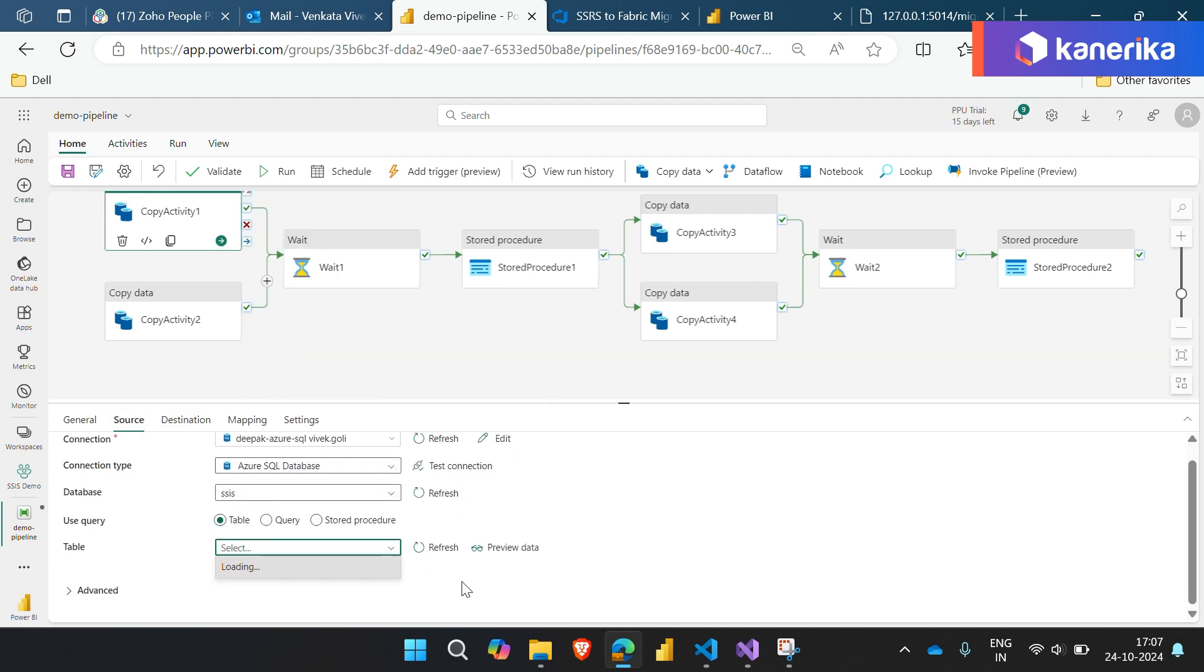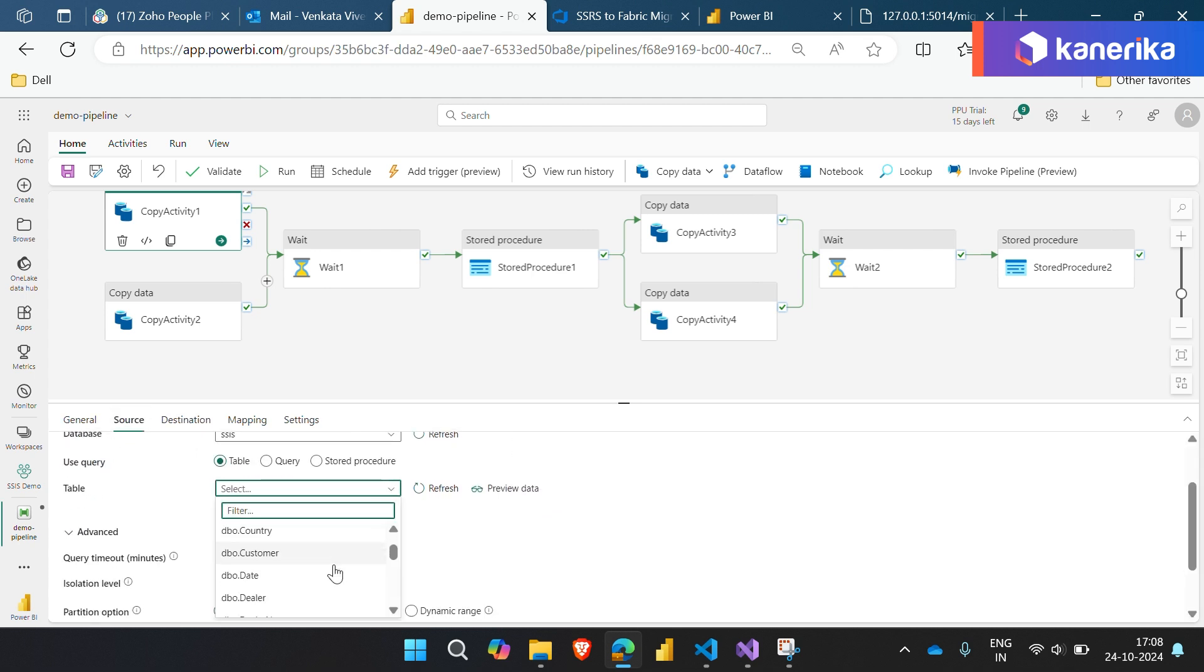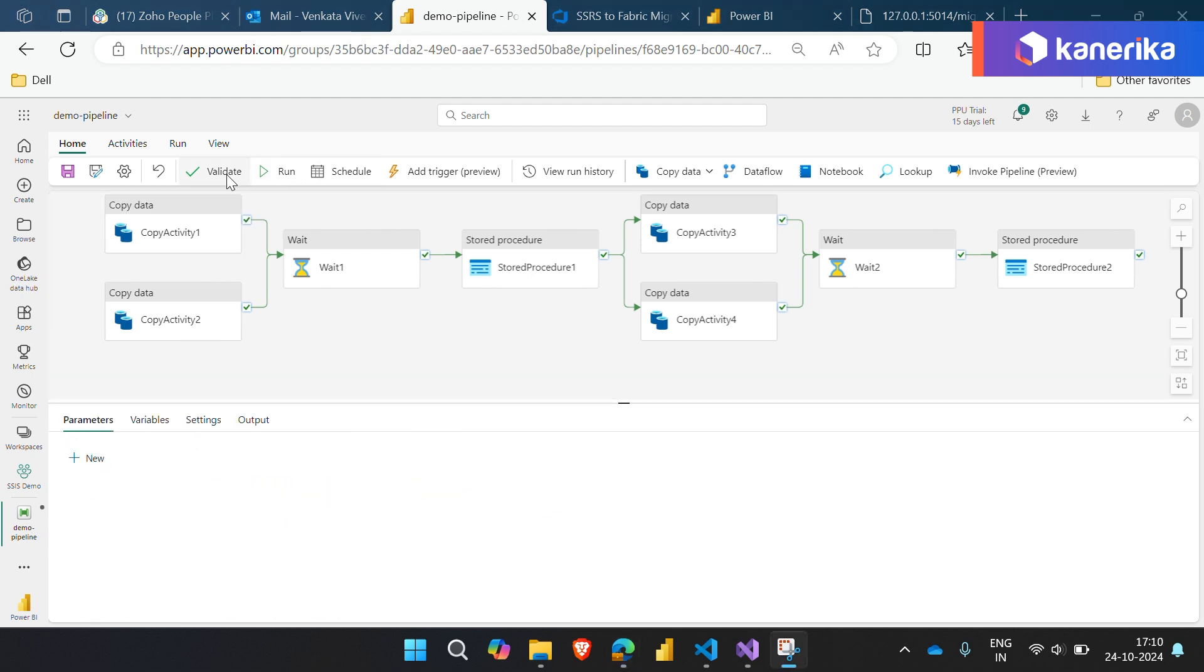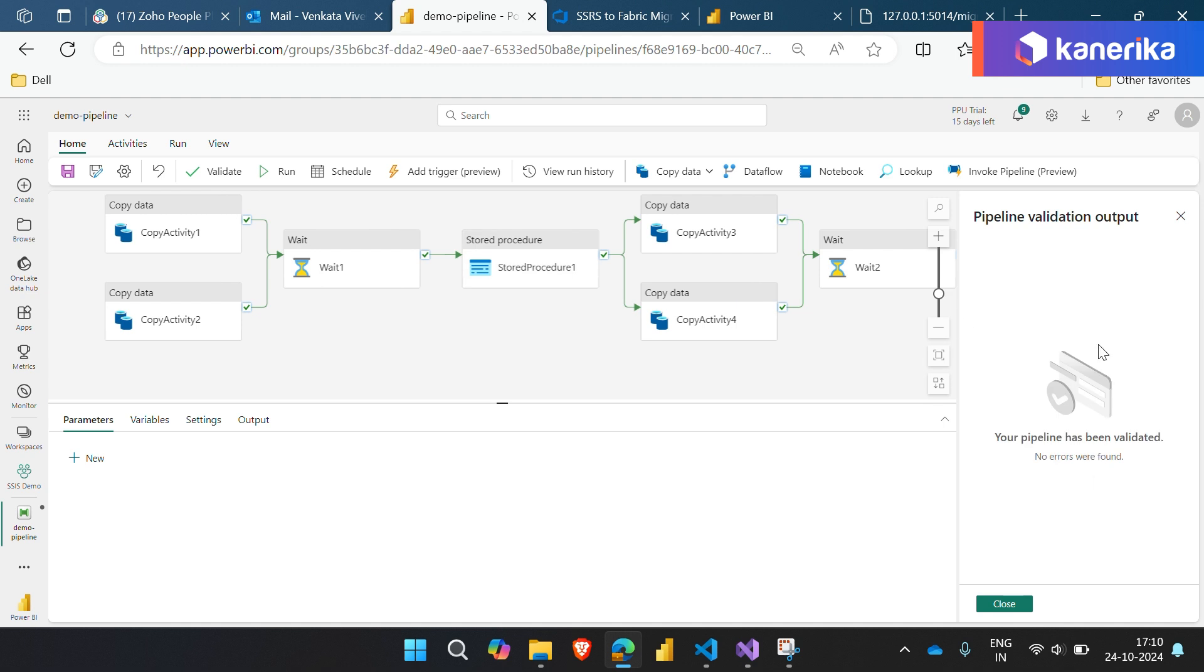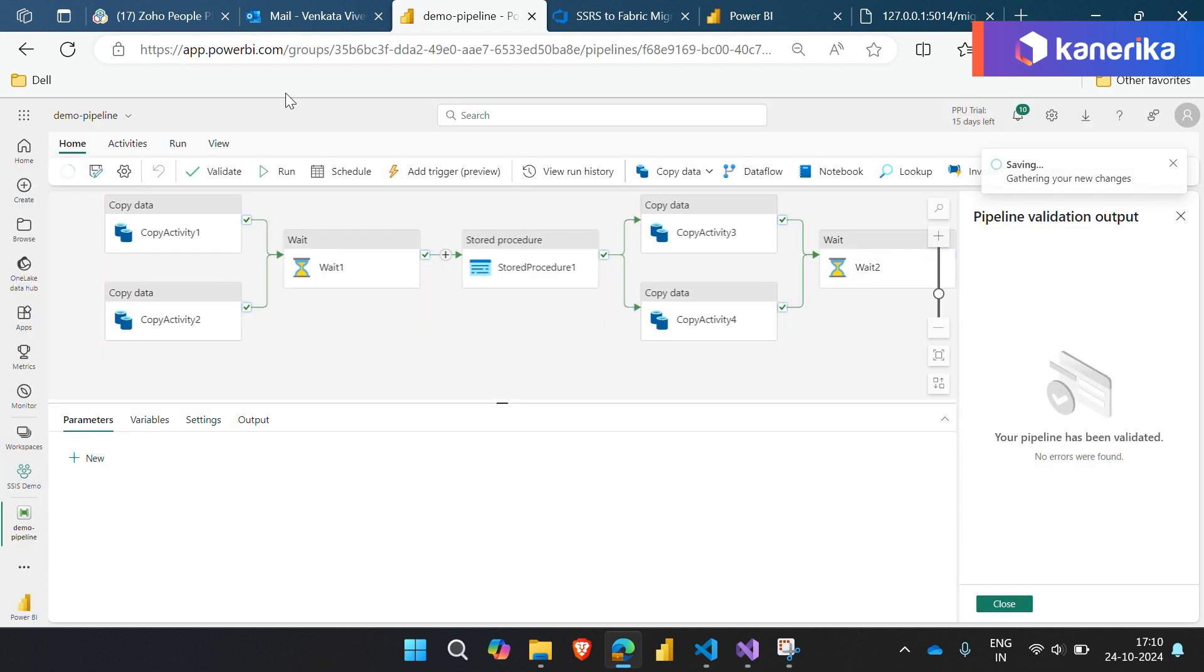Simply select or create connections for the sources and targets as needed. Once your connections are set, validate the pipeline to ensure everything is in order. Then with just a click you can run the pipeline.